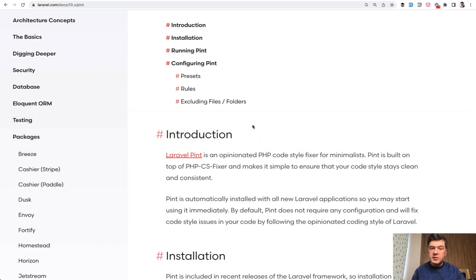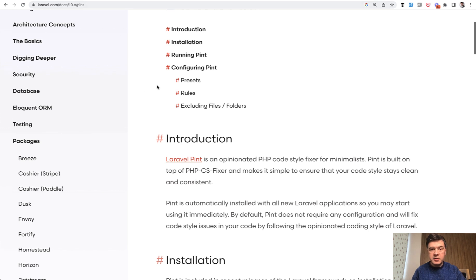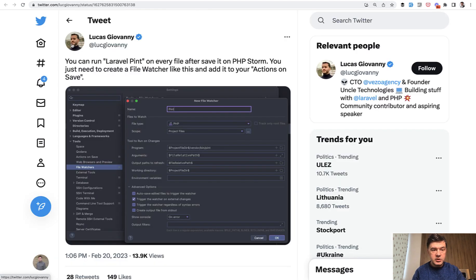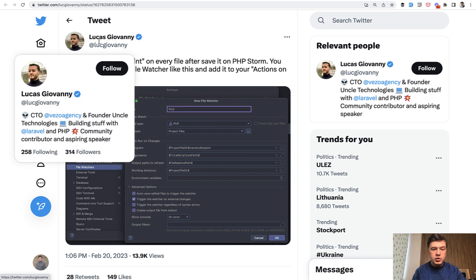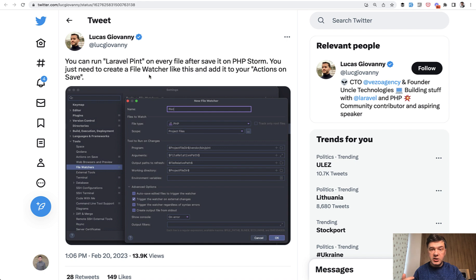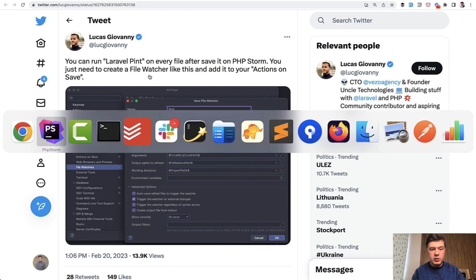You can explore the Pint individually. I will link that in the description below the documentation. But what I saw on Twitter is a tweet by Lucas Giovanni, who showed how to configure that in PHPStorm, which I use to actually watch for the changes of the files and fix them automatically.